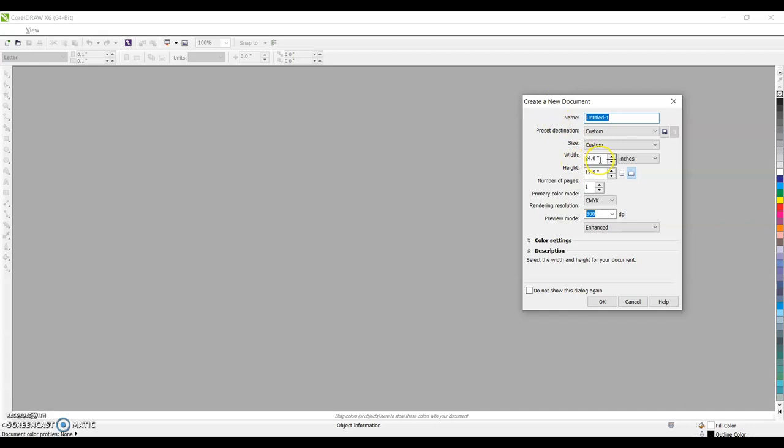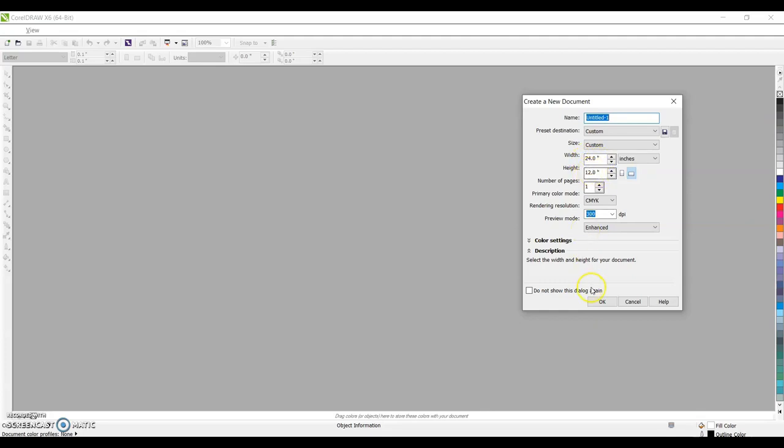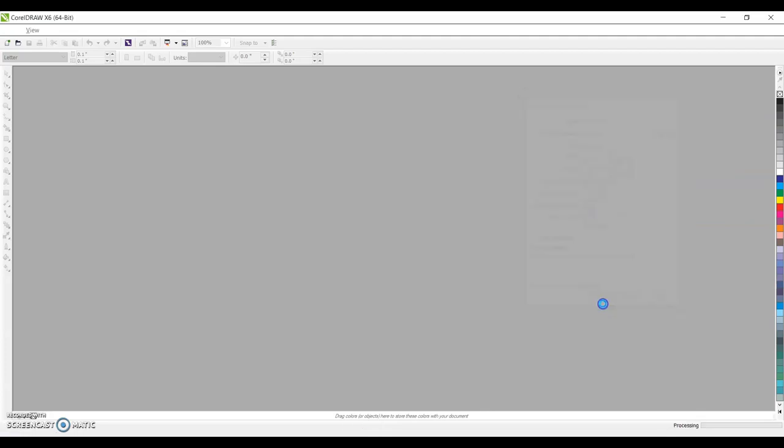Then this window will open up create a new document. Our width of our laser engraver is 24 inches. The height of our laser engraver is 12 inches. Make sure you type in those two numbers. Again, width is 24 inches. Our height is 12 inches. And then press OK.